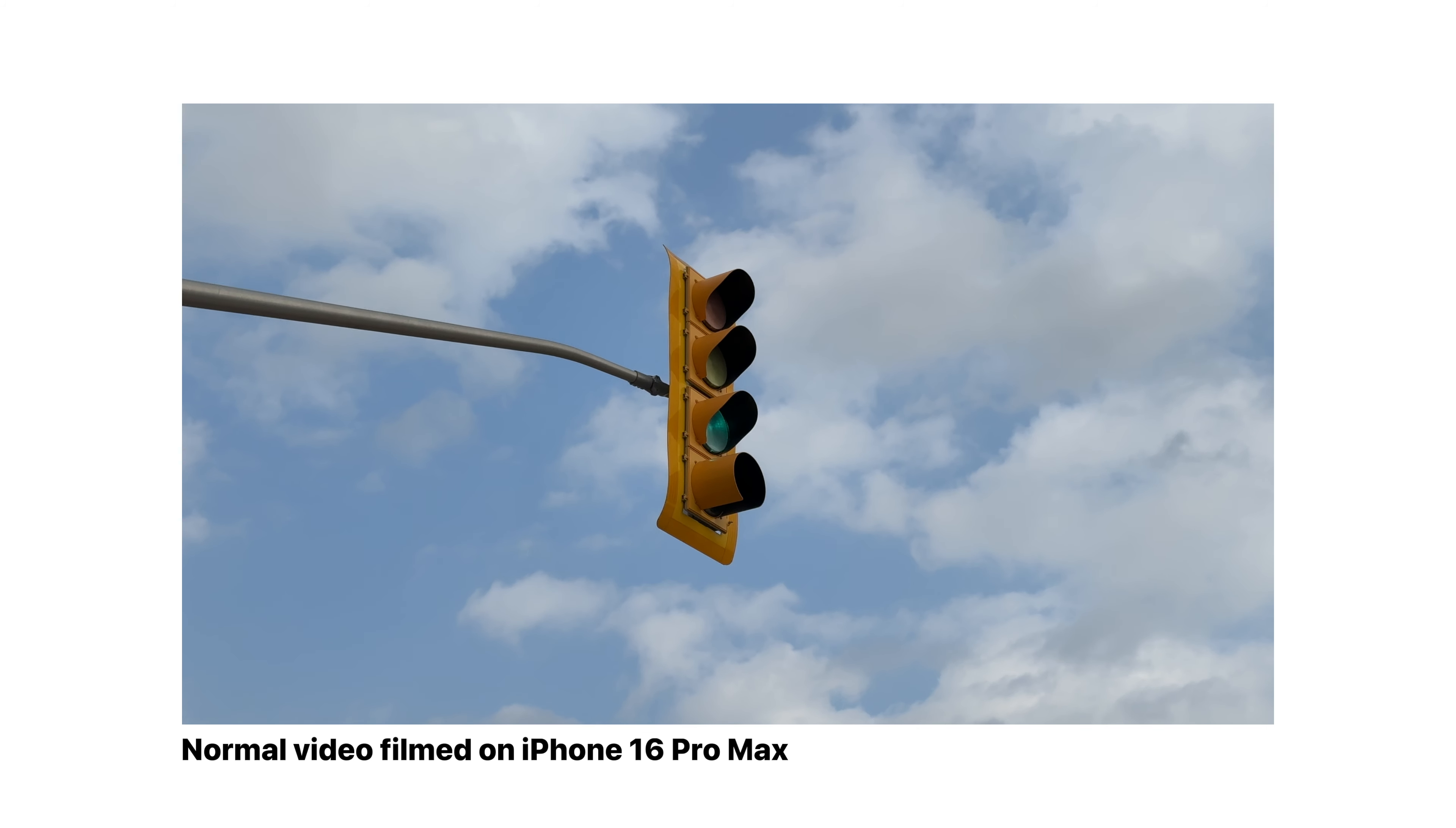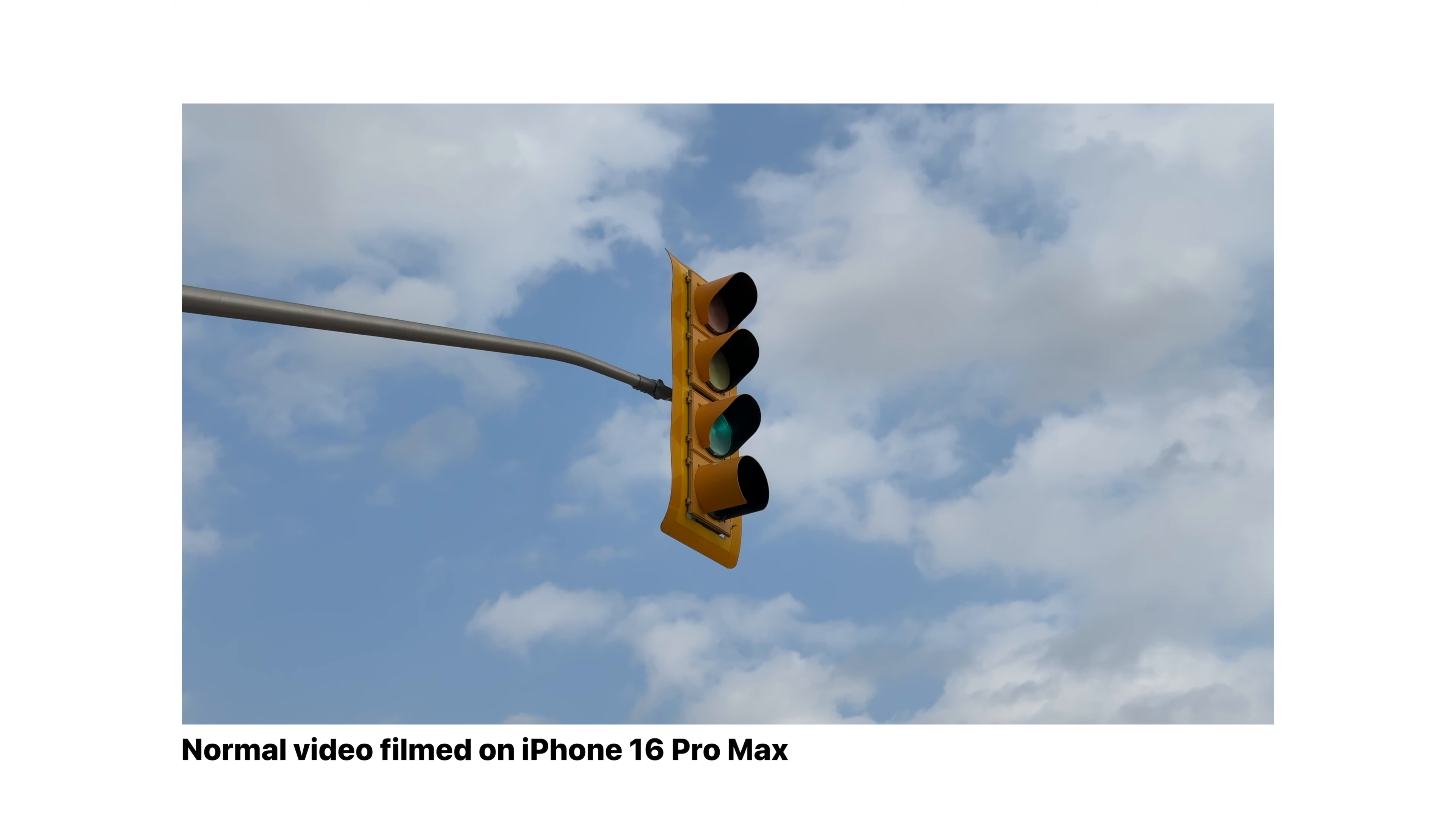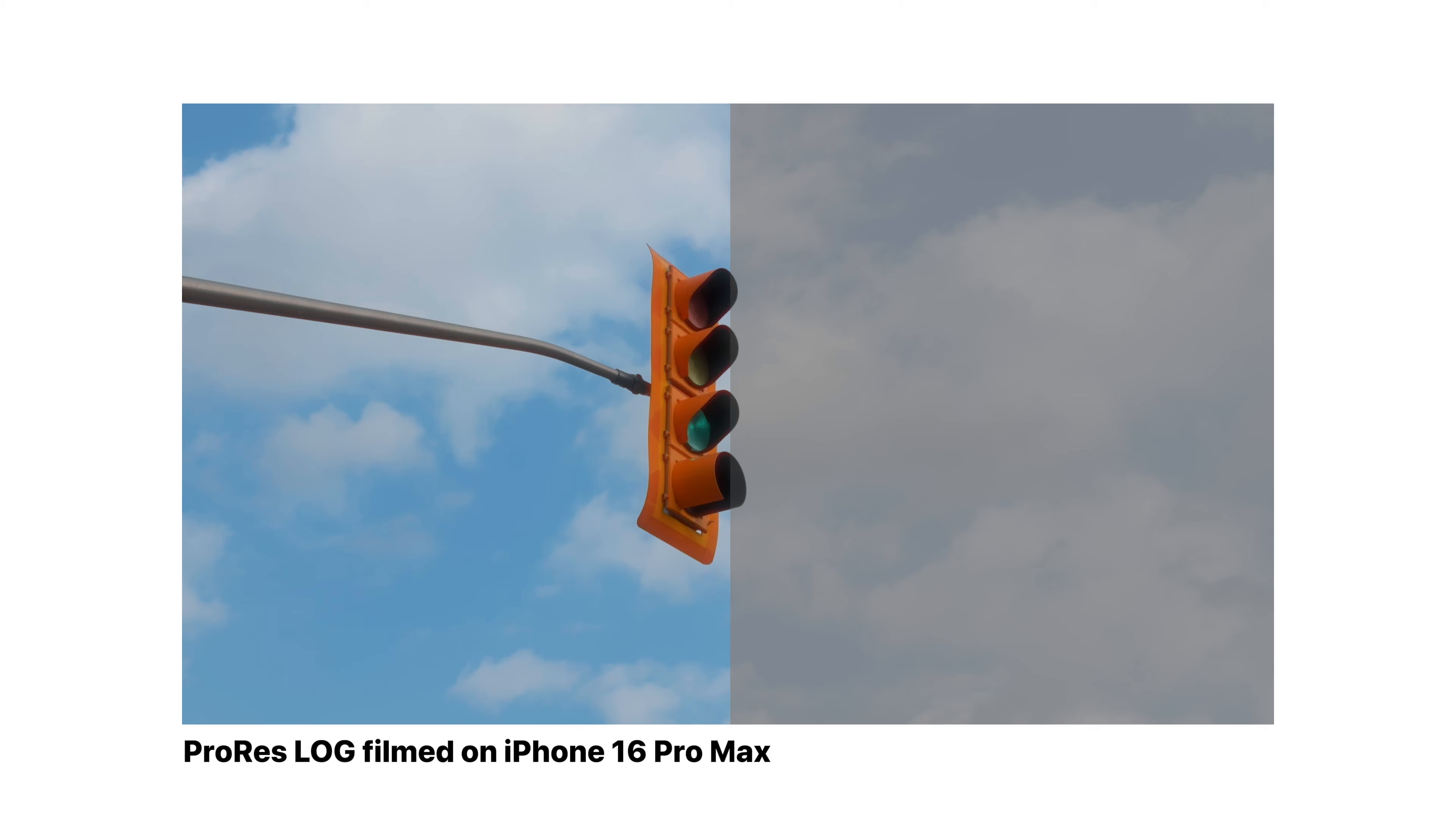I'm going to have a few examples playing while I talk about this, so you can see the difference in some videos that were filmed in the normal color profile on your iPhone, which is what you're used to, and then in Apple ProRes Log.